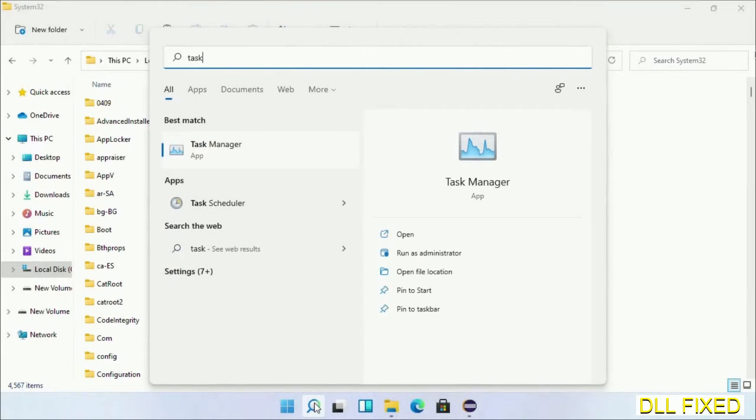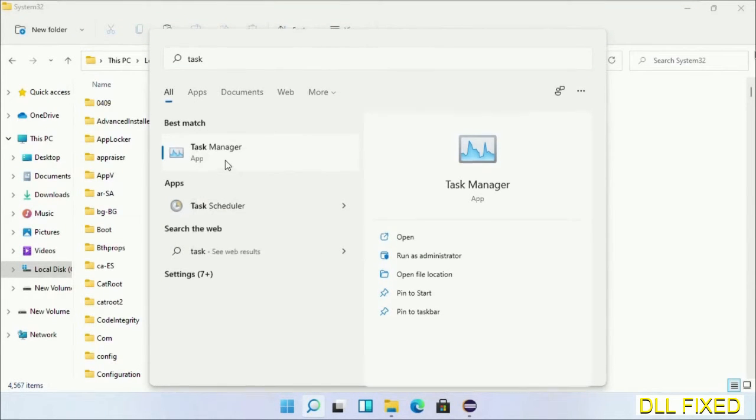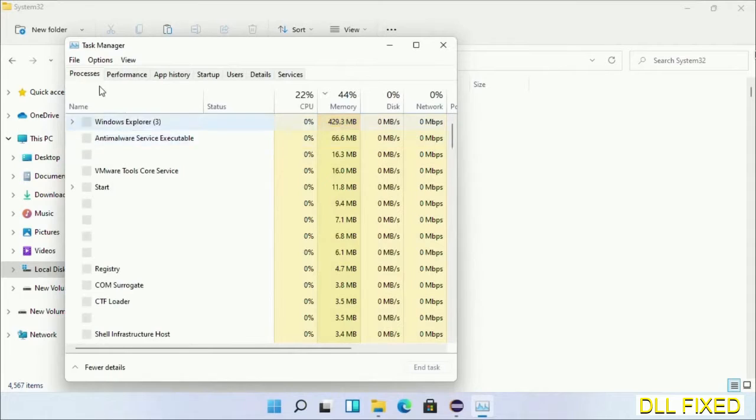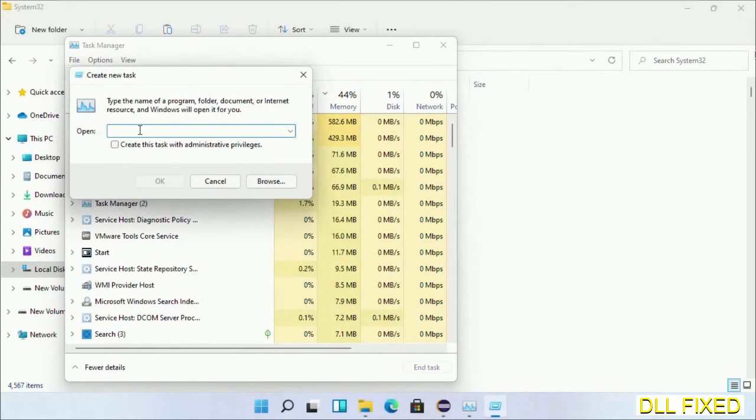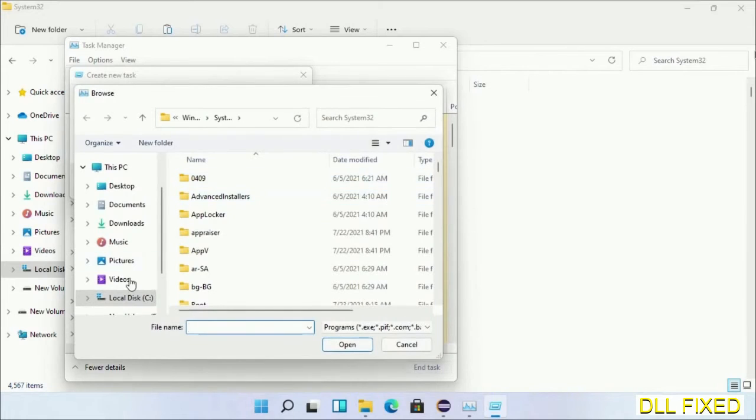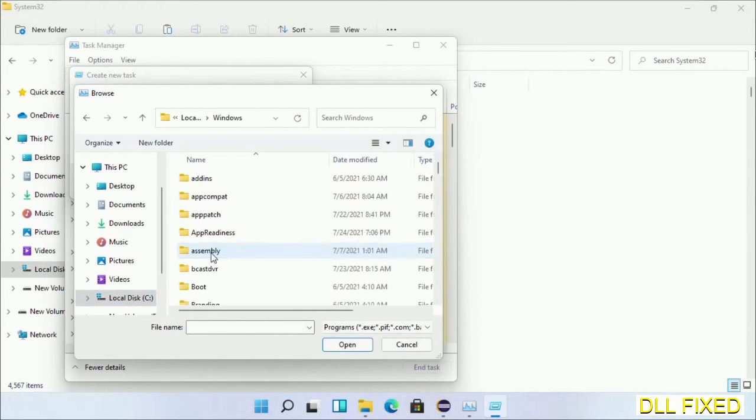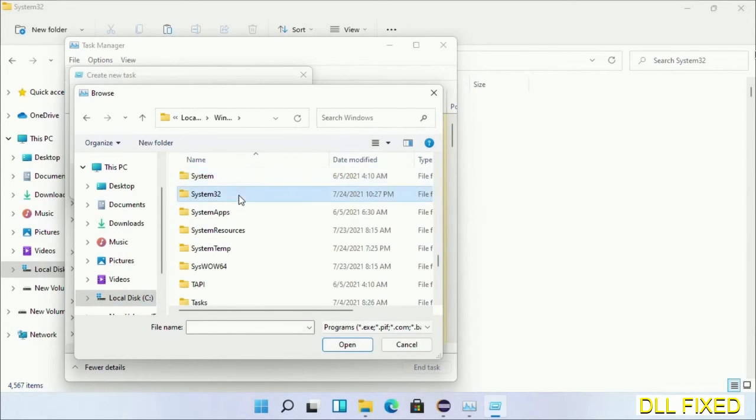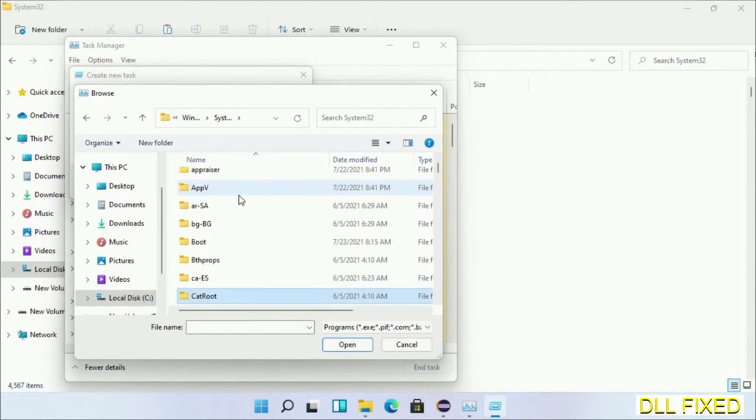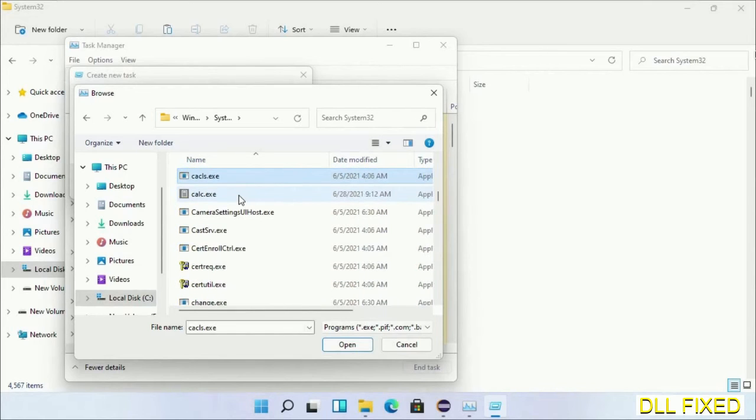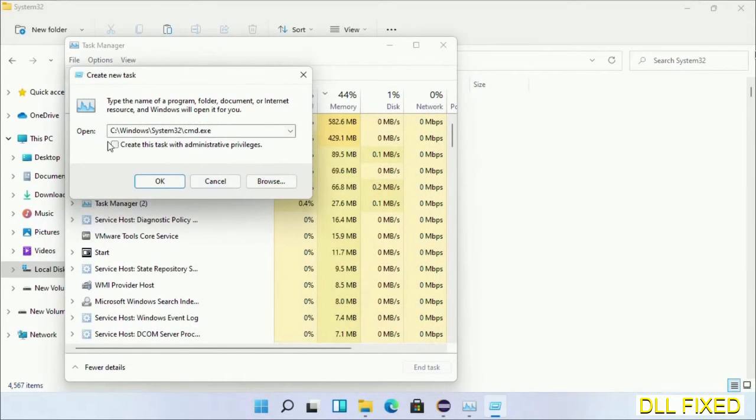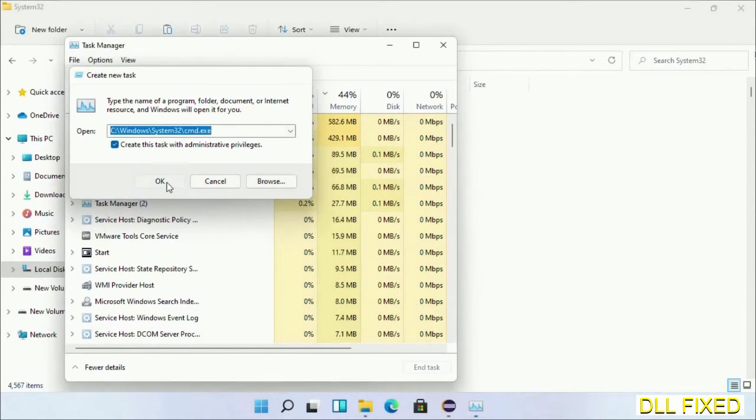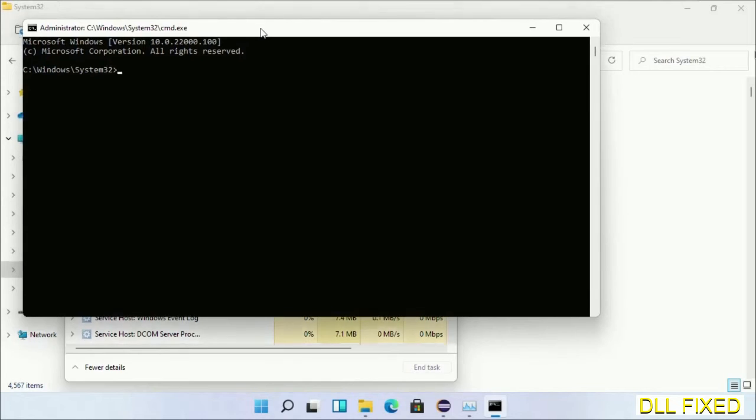Now open Task Manager with administrator access. Click File, select Run New Task, then click on Browse button. Now open C drive again, open Windows folder, open System32 folder. Now in the list we have to select this file cmd.exe. Click OK, select this checkbox and click OK. Now this will open in administrator mode.